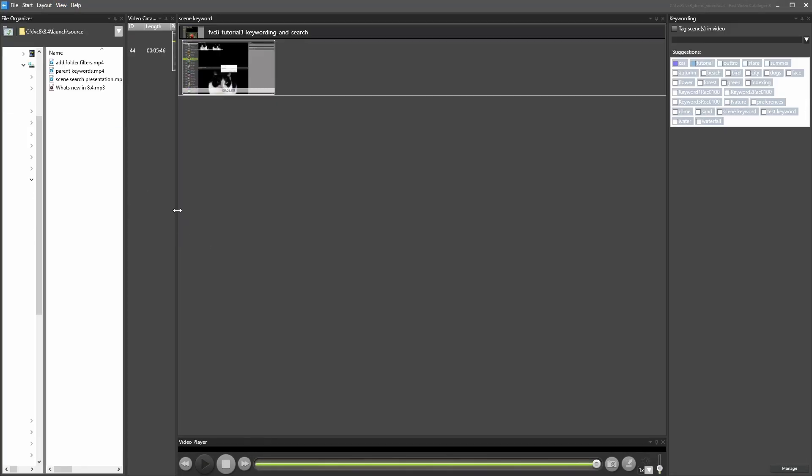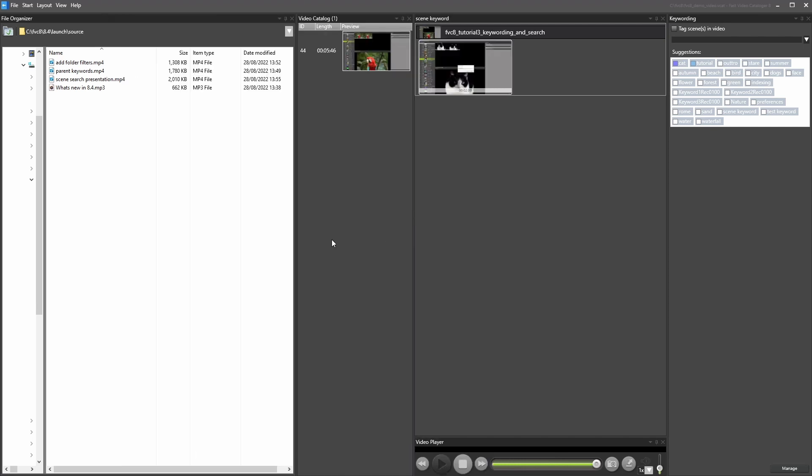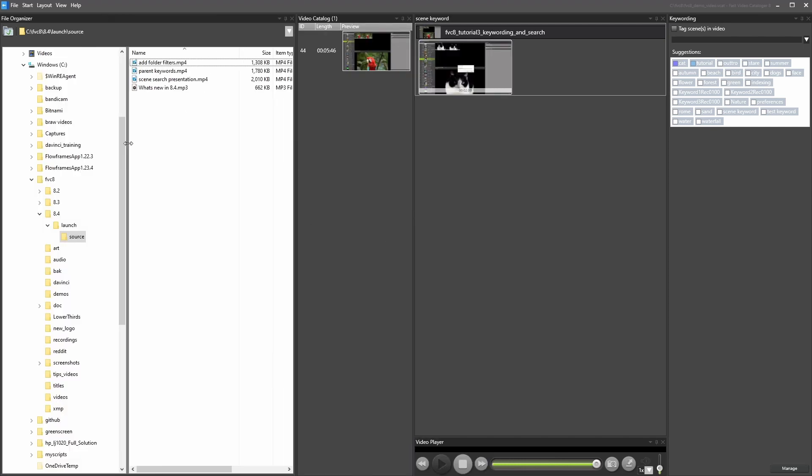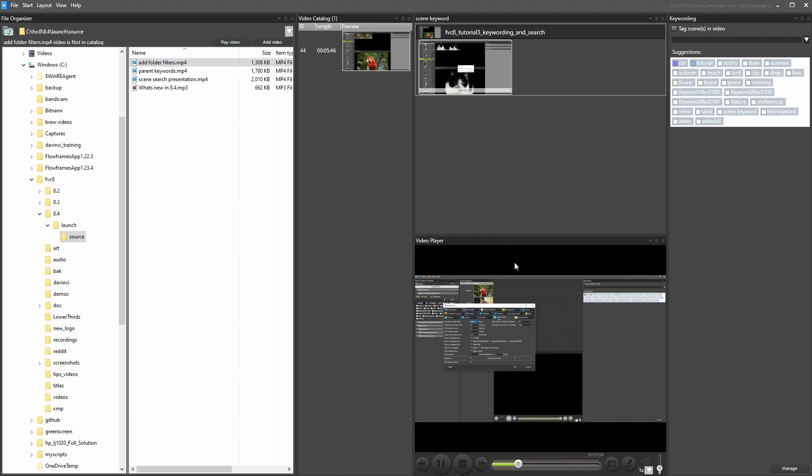This is similar to video selection in the bin window. We added a play button to let you play videos that you have not added to your catalog. This can help you decide if you want to add that video to your catalog or not.